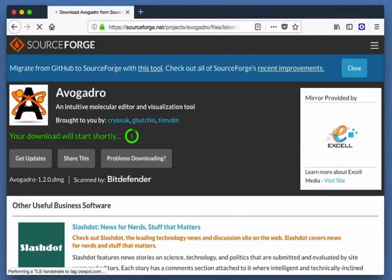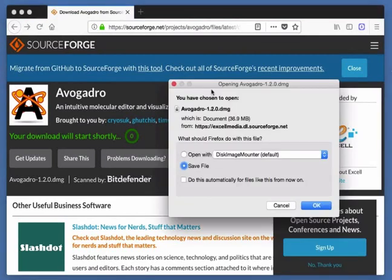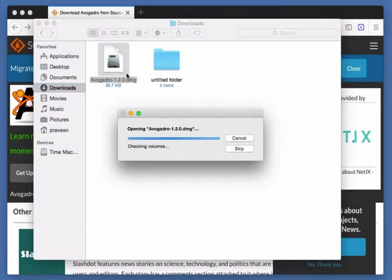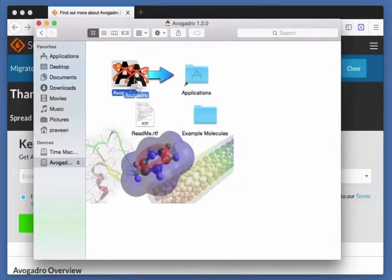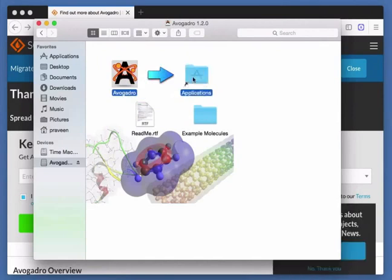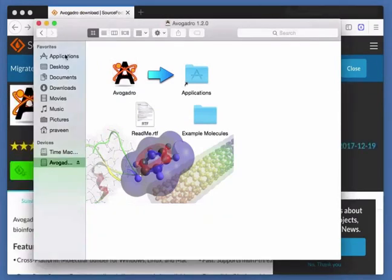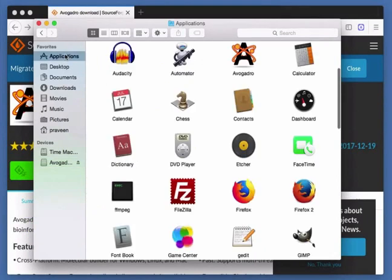Click on the Download link. The Download Avogadro from SourceForge page opens. A dialog box opens prompting us to save the file. Select the Save File radio button, then click OK. Avogadro downloads as a .dmg file to the Downloads folder. Double click the folder to open it. The Avogadro file browser opens. Drag the Avogadro icon to the Applications folder. Avogadro will be copied to the Applications folder. Click on the Applications icon on the left panel to open it and notice the Avogadro icon there.